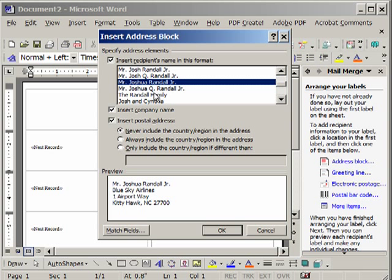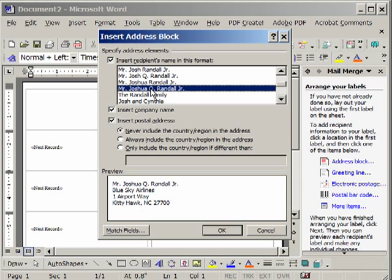And then you select how you want to address the label, whether you want to include Middle Initial. We'll click that. And notice it changes down here. This gives you a sample what it's going to look like. I'm going to choose this.